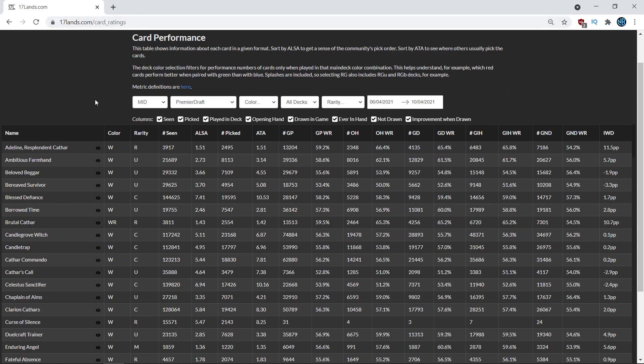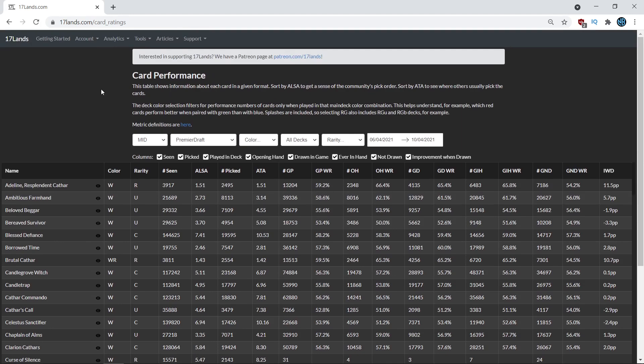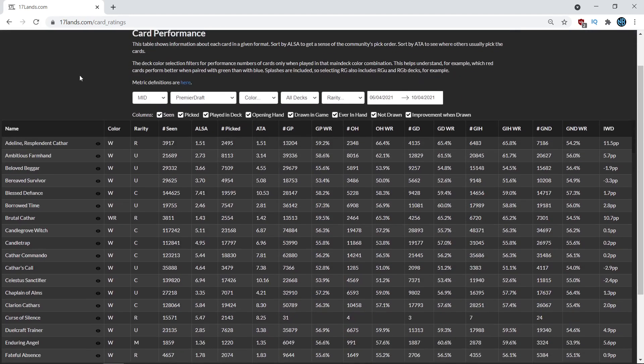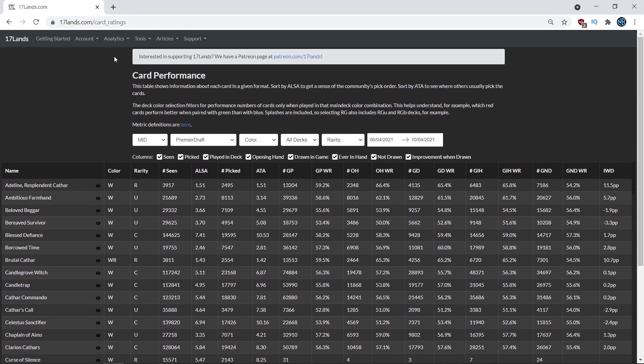So with 17 lands draft data, before we get to the cards, I just want to remind you that 17 lands is a site that takes user data—the users sign up and they can track their own data. And as part of that, 17 lands aggregates all of those numbers so you can get actionable data because your sample size will be large enough where you can actually come to some conclusions about what cards are good or bad or archetypes. So it's basically a bunch of users in the system and there's a bunch of games played and stats about those games.